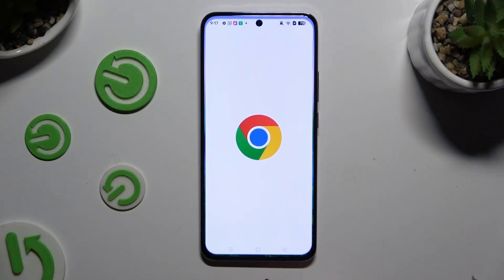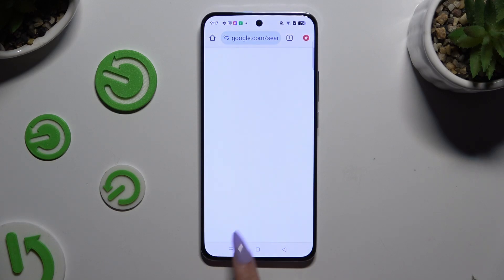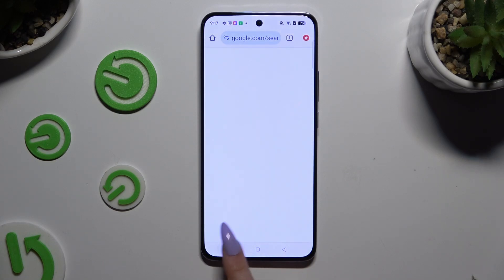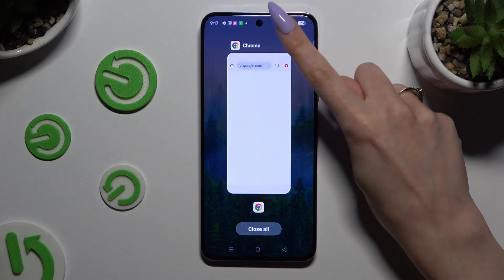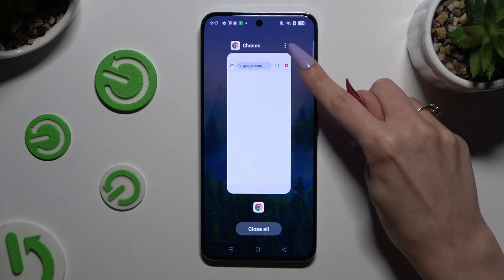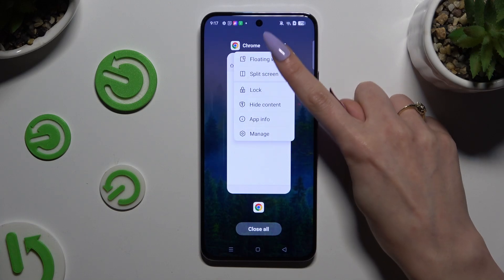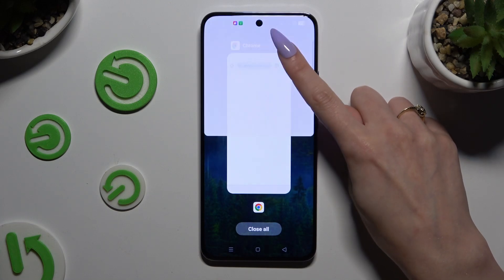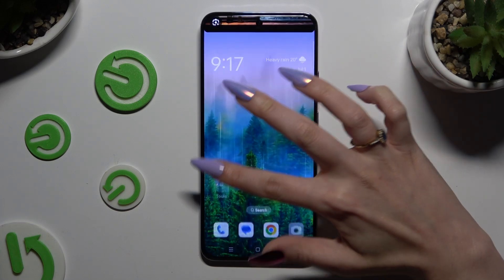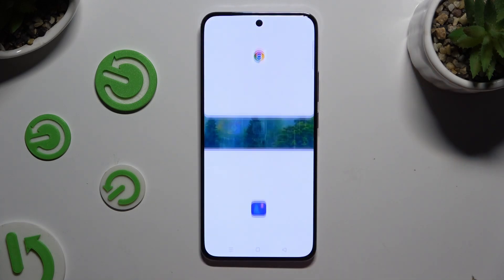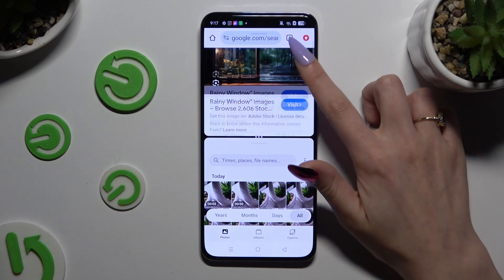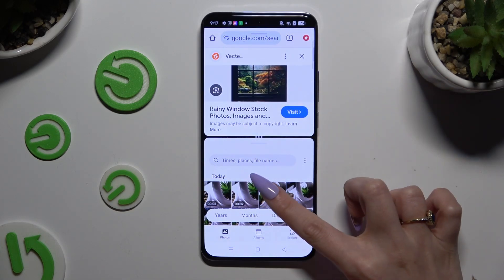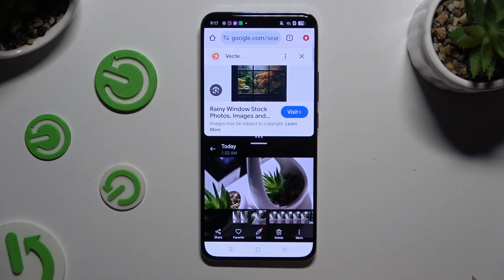All you need to do is launch one of them and access it in the background. Then click on those three dots at the top right corner, select split screen, and tap on the second one. As you can see, now I can use both at the same time.